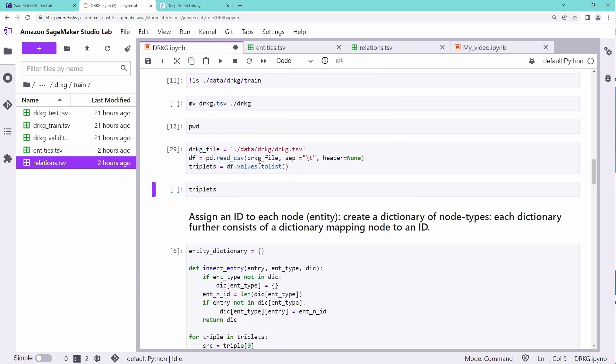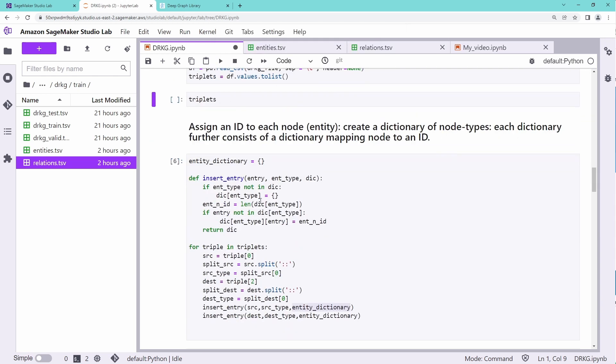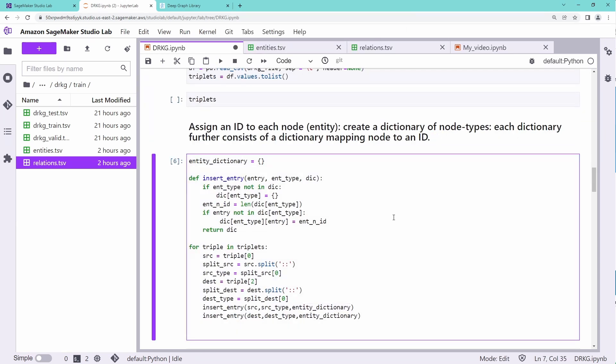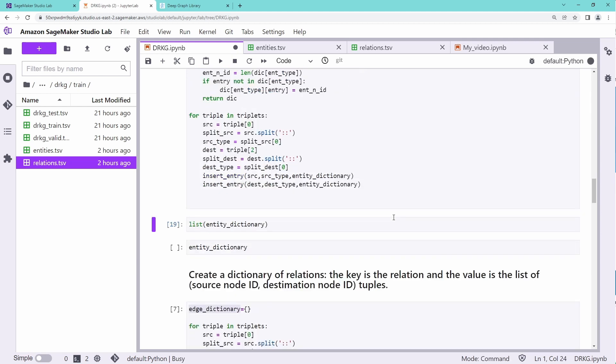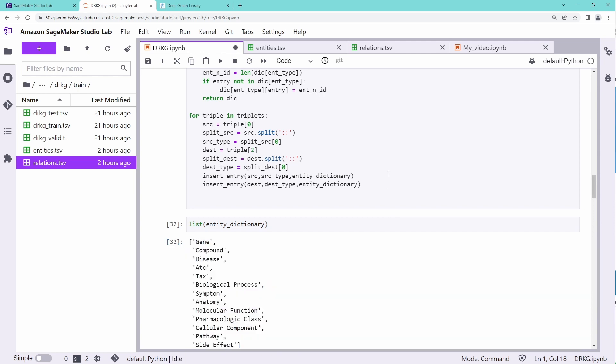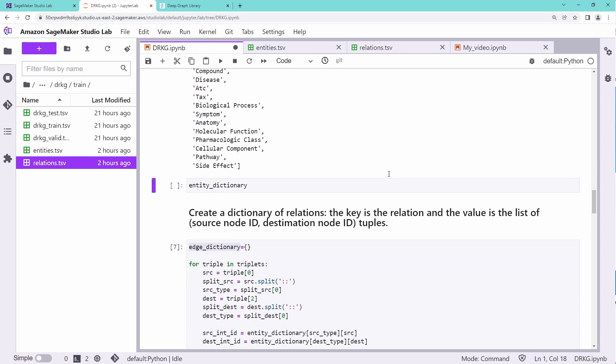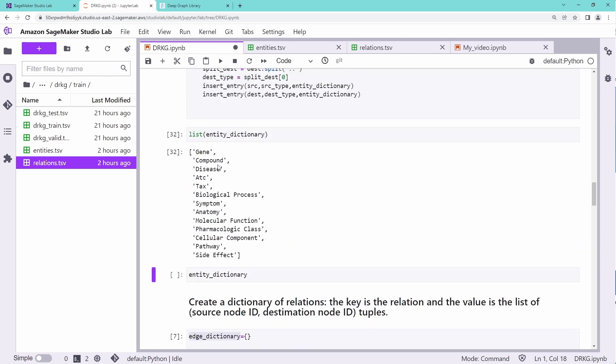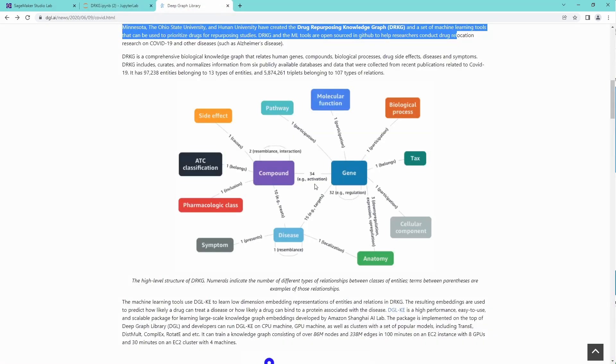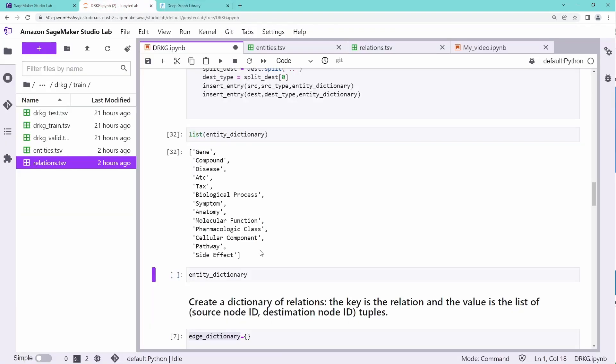Now you assign an ID to each node, create a dictionary of node types. And if you want to have a look at it, you will see this is our entity dictionary. The type of nodes that we get is gene, compound, disease, biological process, symptom. So you are familiar, gene, molecular function, pathway, biological process, we get our node types.